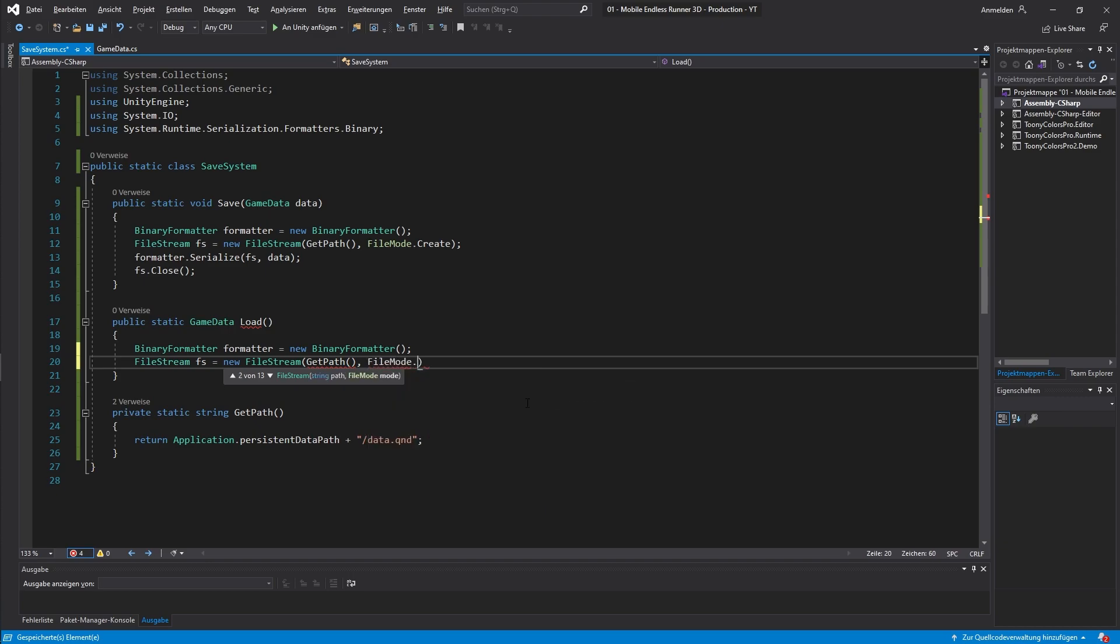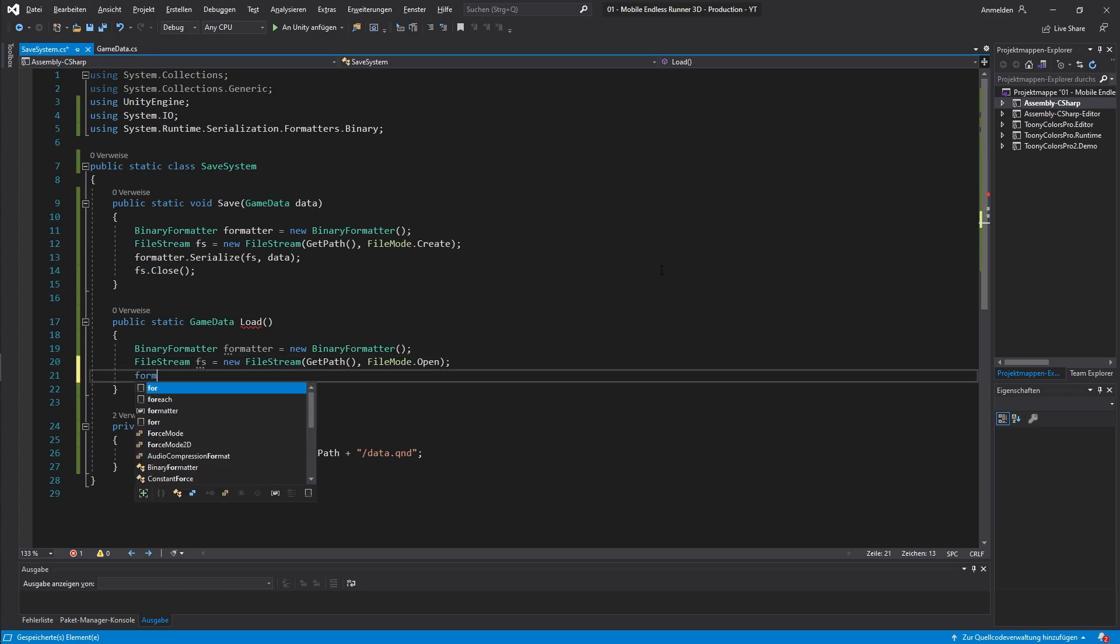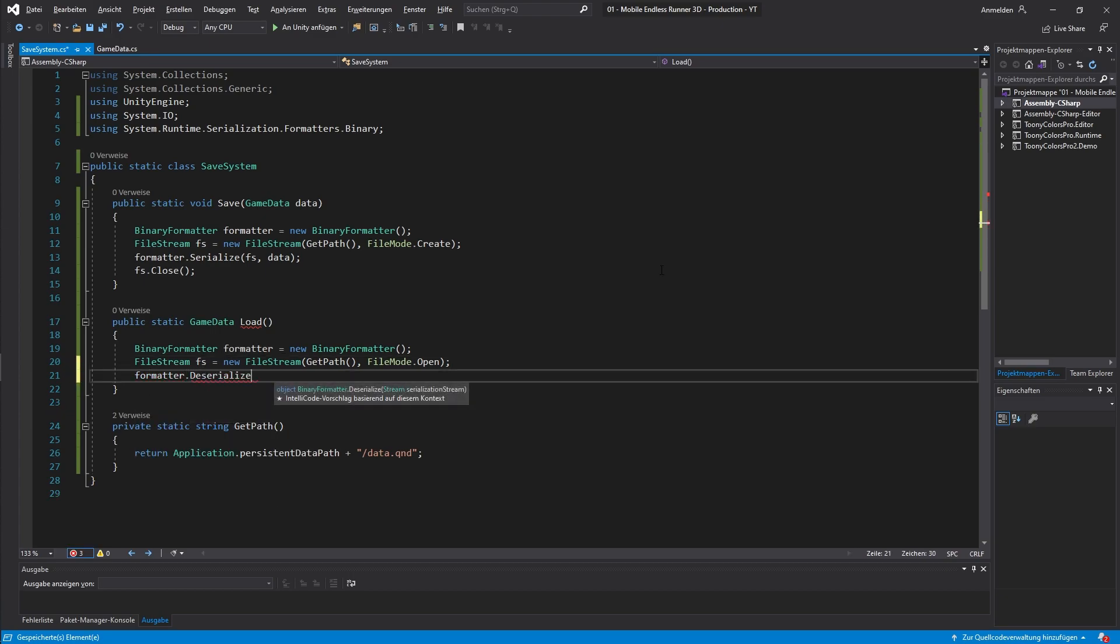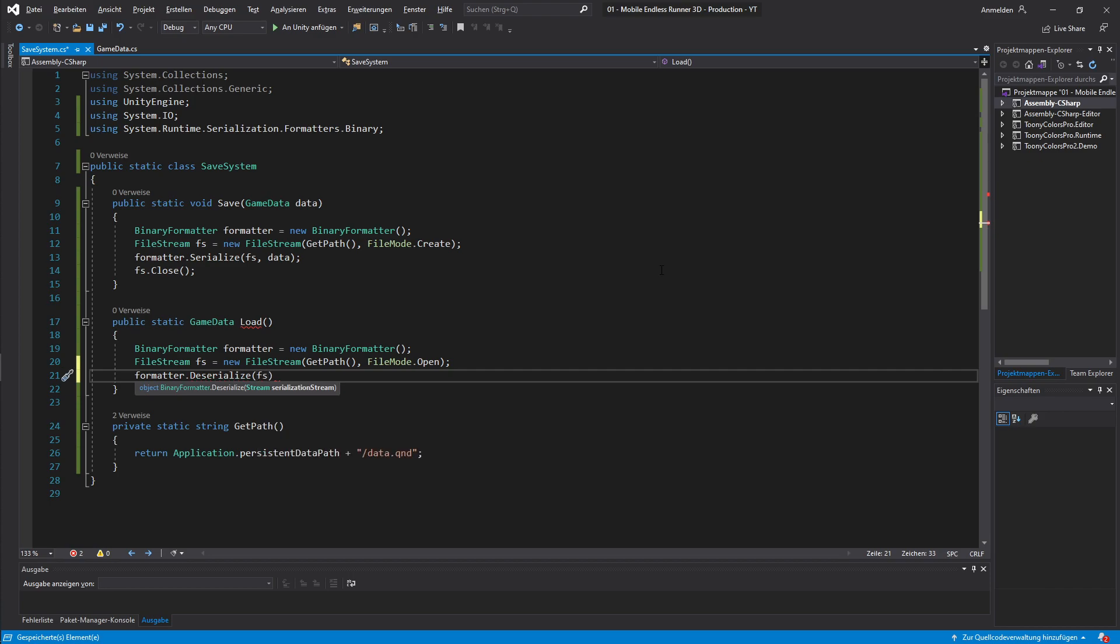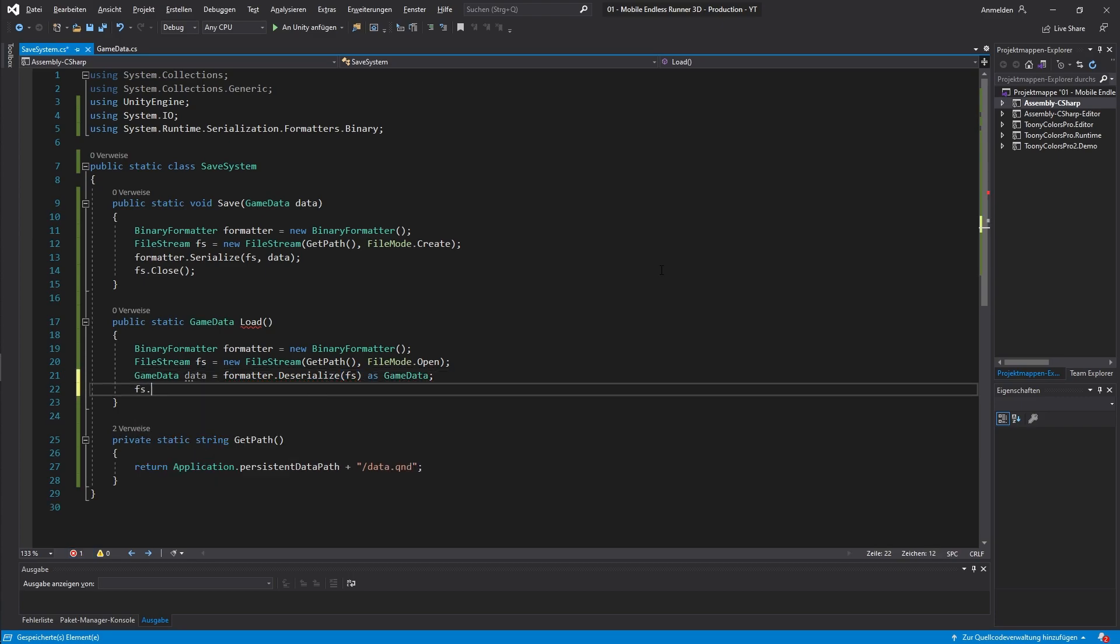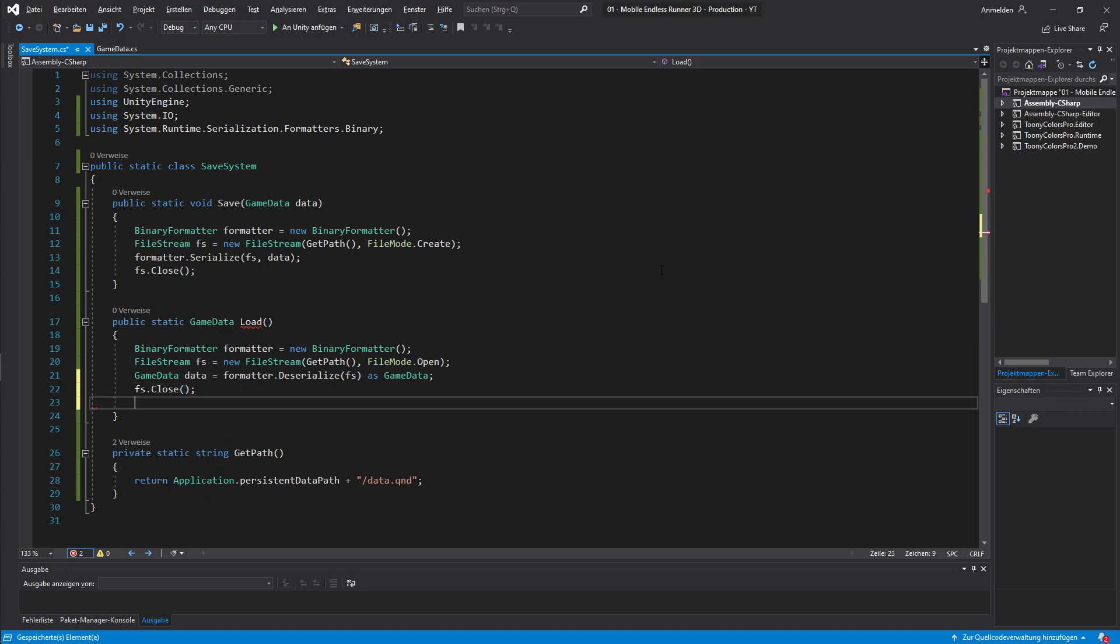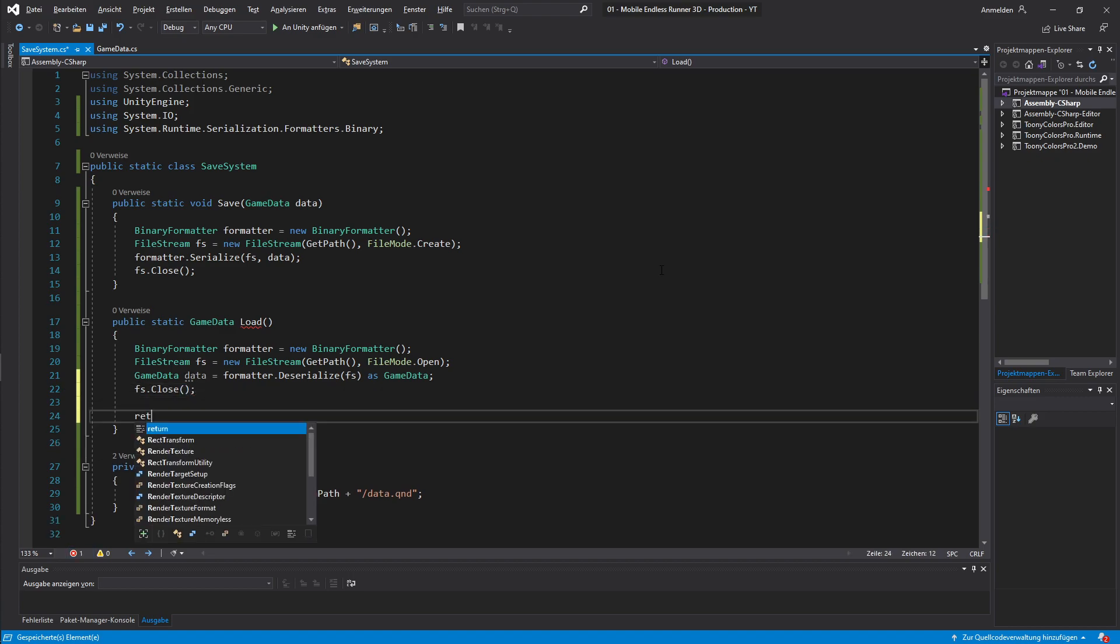Okay now let's go back to our load method. We also need a binary formatter and a filestream as well. This time I choose the file mode open instead of create. Like above we can now access our formatter but this time we choose deserialize to load our data instead of writing it. And we will store our data inside of a variable of the type game data. Since the deserialize method returns a generic object type of type object we need to perform a typecast. We do this with the as operator and then our class name. Then we of course need to close our filestream when the operation is finished and let's also return our data.